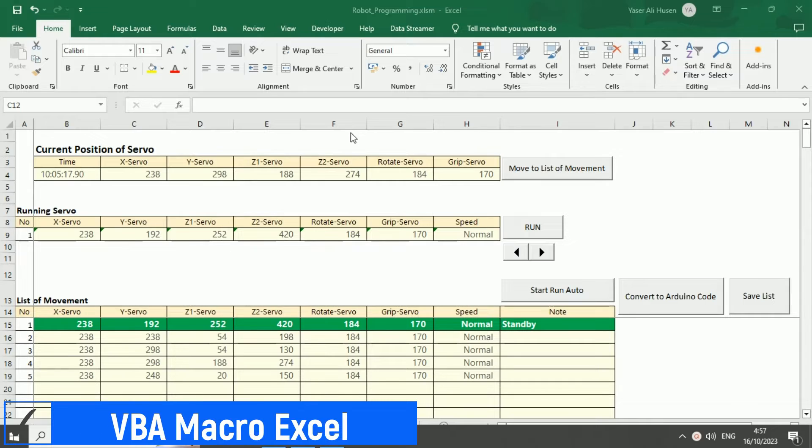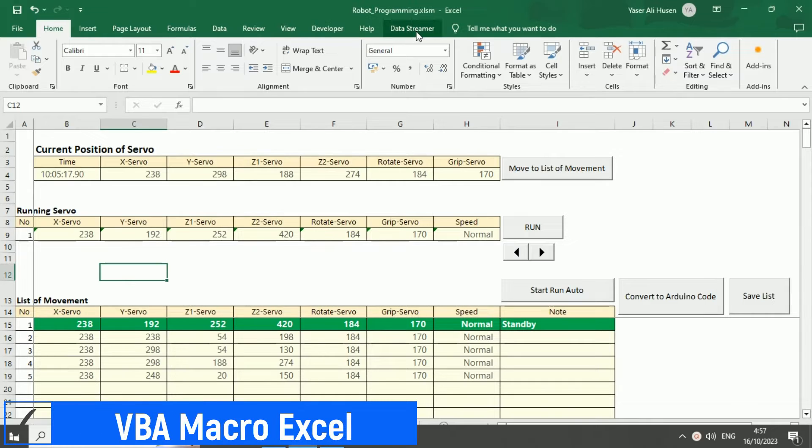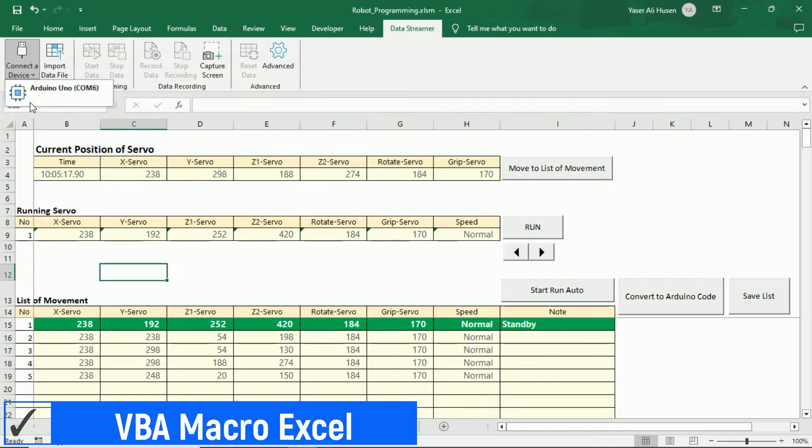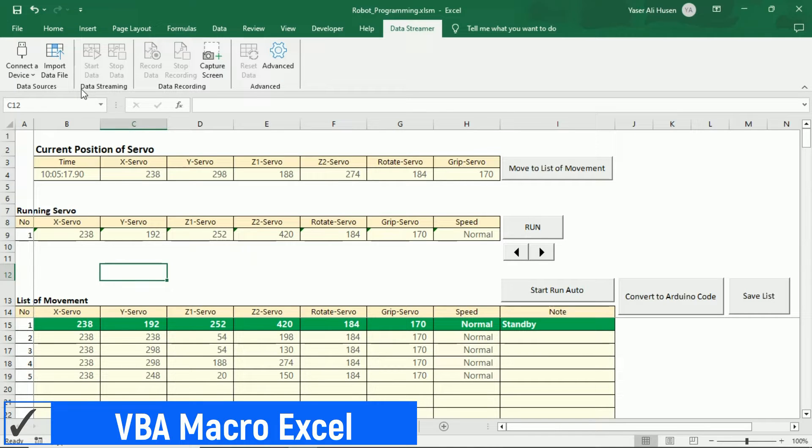This is the Microsoft Excel file we're using. In the data streamer, don't forget to connect it to your Arduino device, and click start data to begin data communication with the Arduino.